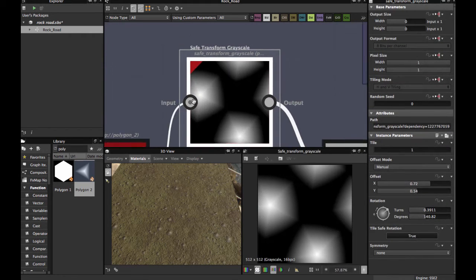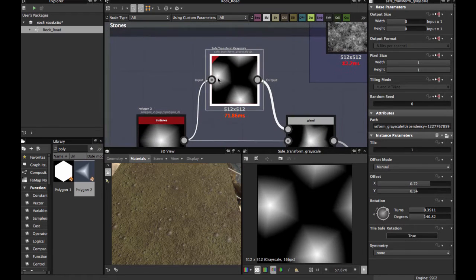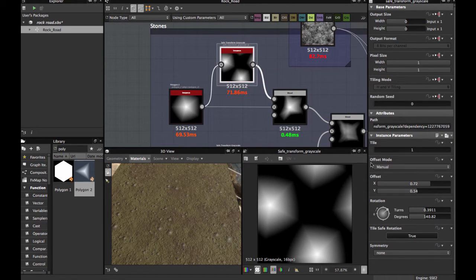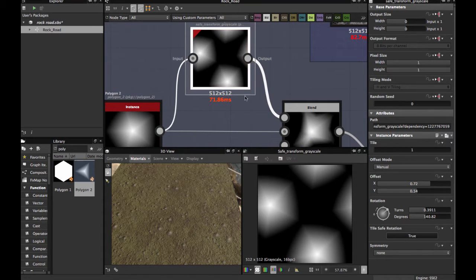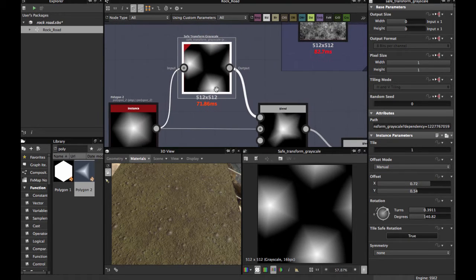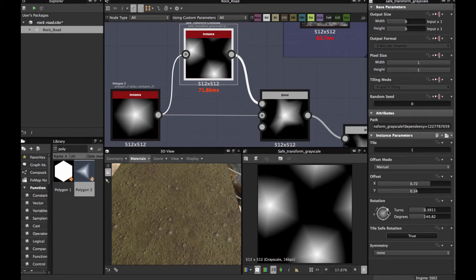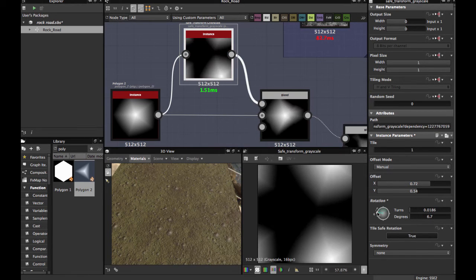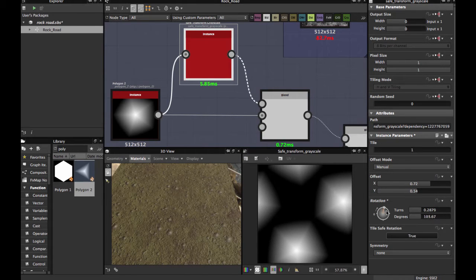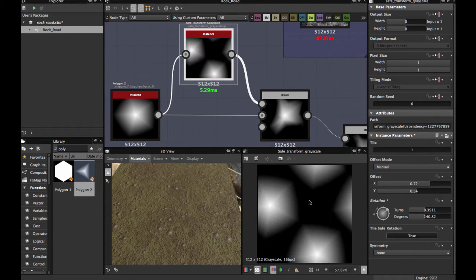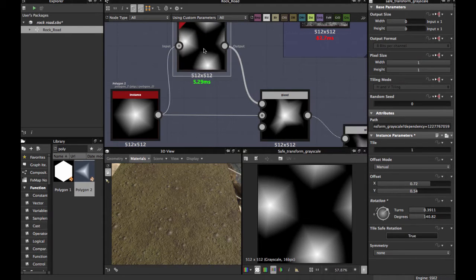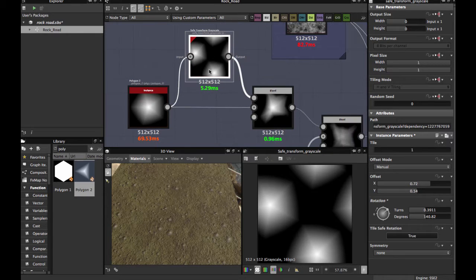Next, you use Safe Transform Grayscale. This allows you to offset and rotate a grayscale safely without distortion, to achieve this pattern. You can rotate like this and apply the offset as you wish. This is a suggestion — at the end you can make the shape as you wish.